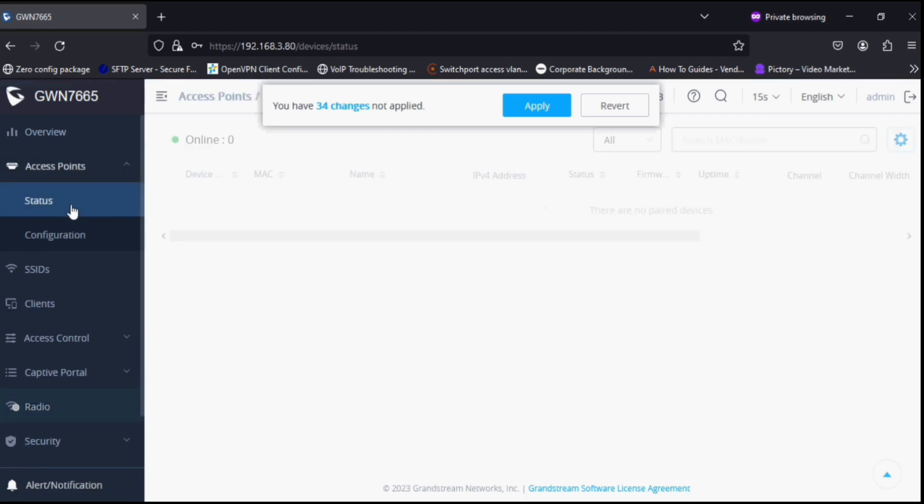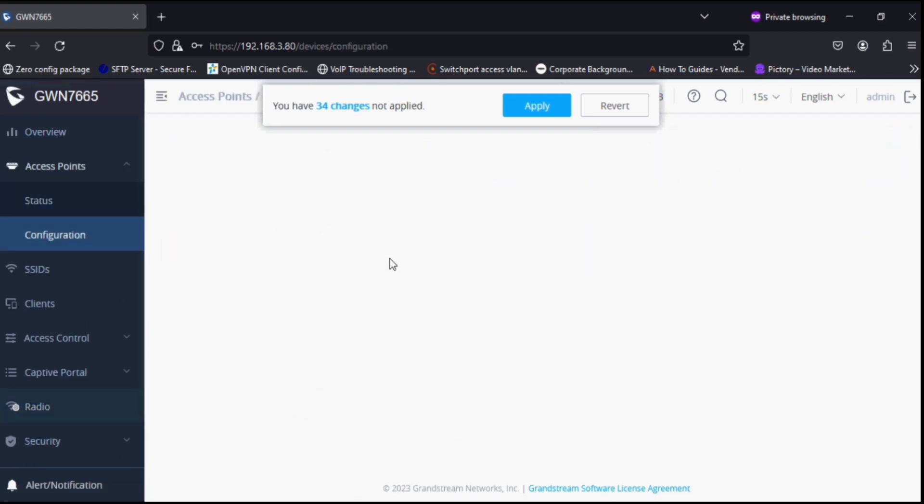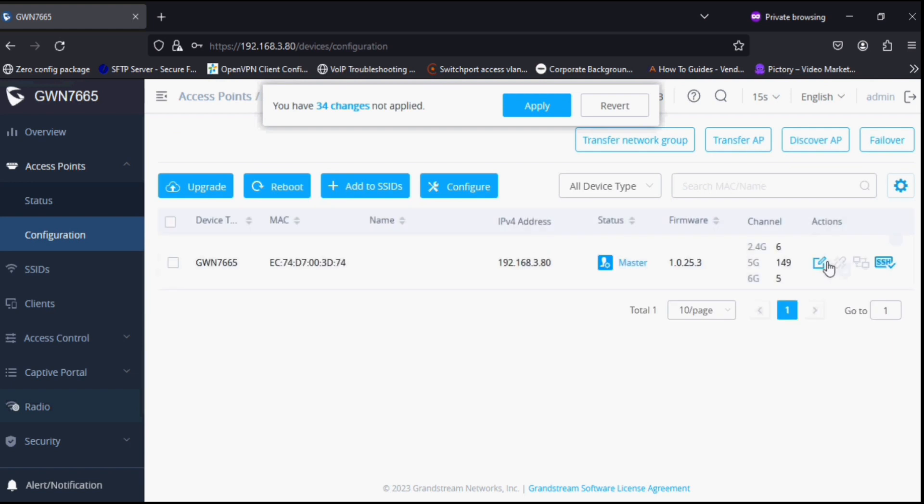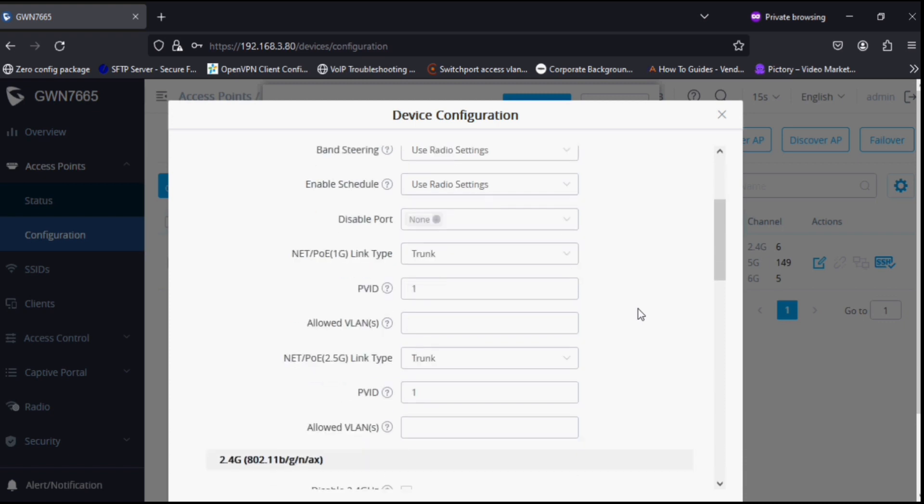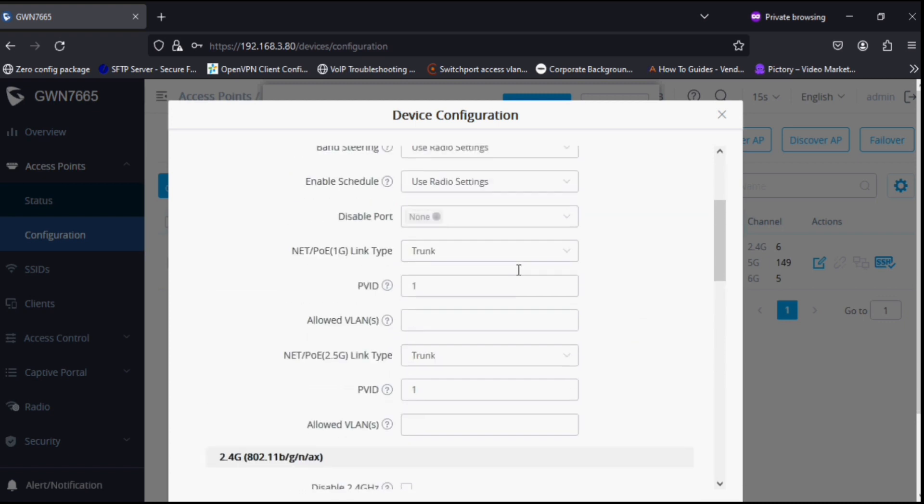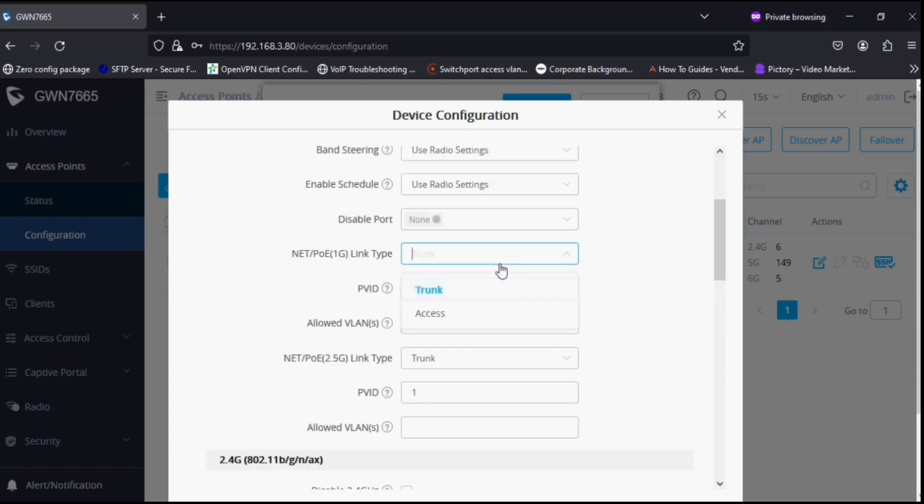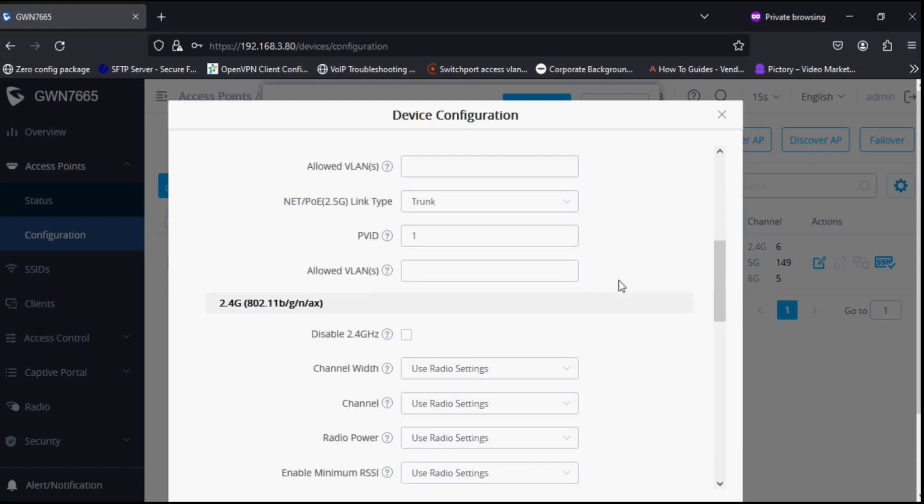This access point can give you 5.4 Gbps throughput and supports up to 48 SSIDs. If you configure separately, you can configure 16 SSIDs per band - that means 2.4G, 5G, and 6G - so the total is 48.